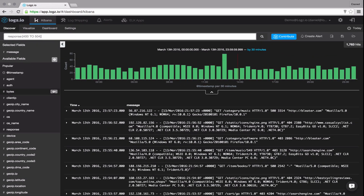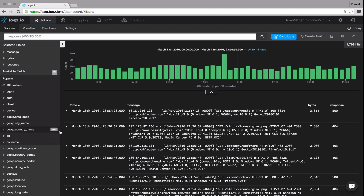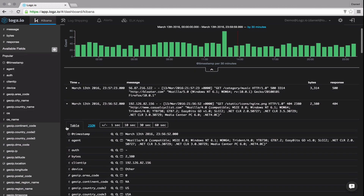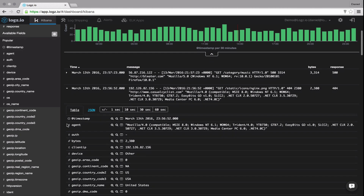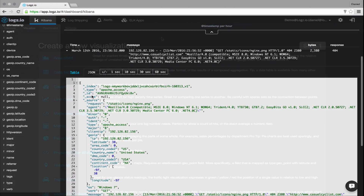Add fields to the logs list, select an entry, or take a look at events taking place before or after the time the log file was created. If you like, you can also view the raw log file in JSON format.